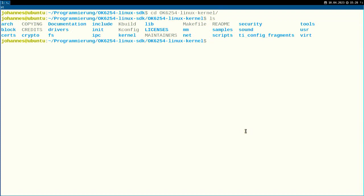But before we build it, we have to generate a configuration. What's a Linux kernel configuration? You can build a Linux kernel for different architectures, with different kernel options, with different drivers supported. In the Linux configuration, you set up all of this — you specify the architecture, which modules and drivers you want built into the kernel image, which you want as standalone kernel modules, and you can set various kernel options.